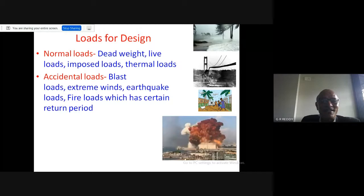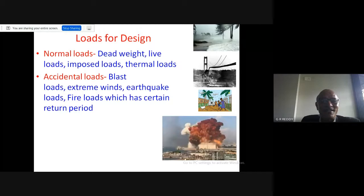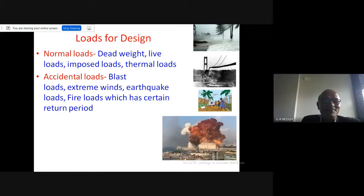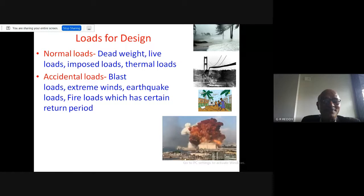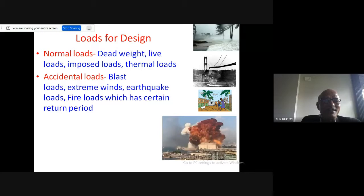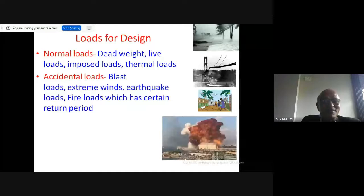Accidental loads include blast loads, extreme winds, earthquake loads, and fire loads. For example, recently in Himachal Pradesh, a landslide caused a large stone to roll down and collapse a bridge. The frequency of such accidental loads — including earthquakes and extreme winds — is very low probability, meaning they may or may not happen during the total life of the structure.